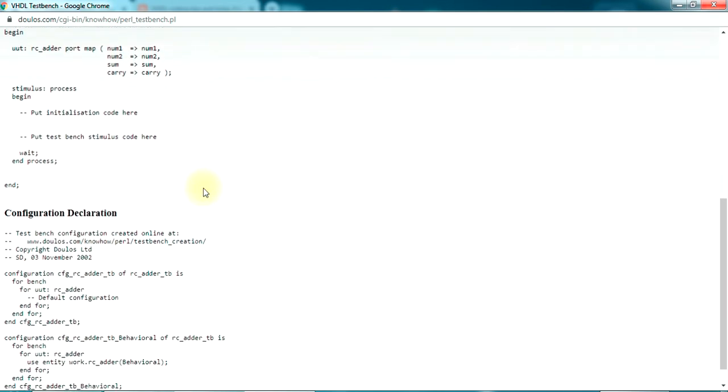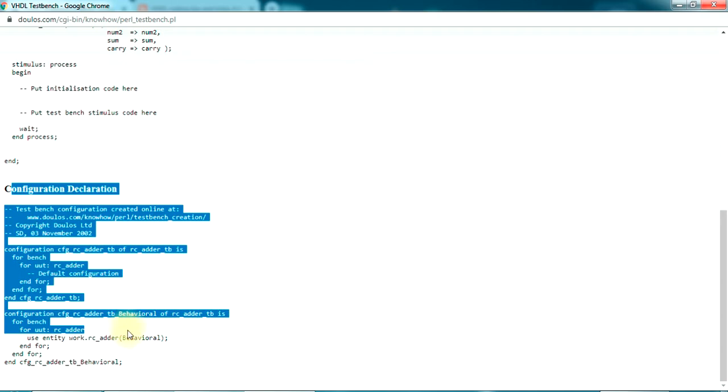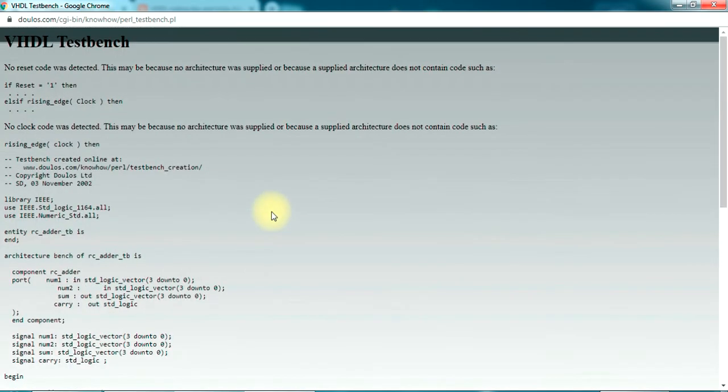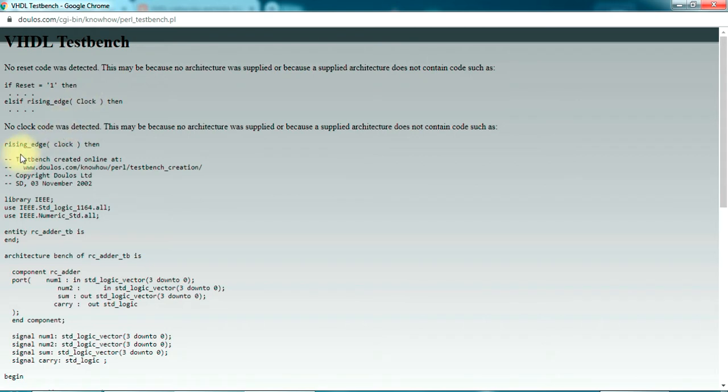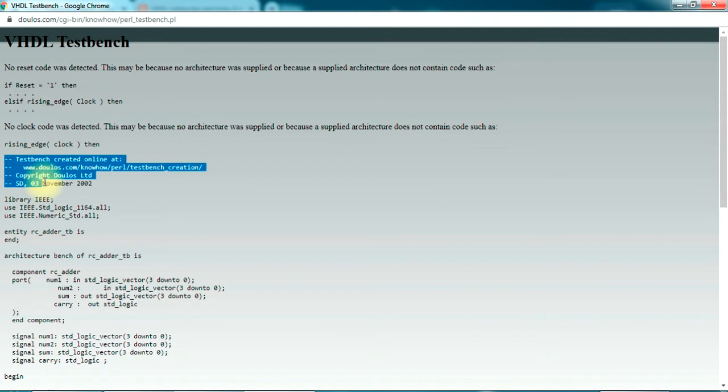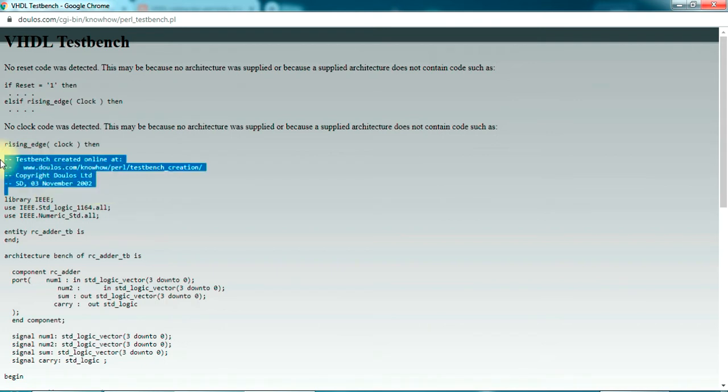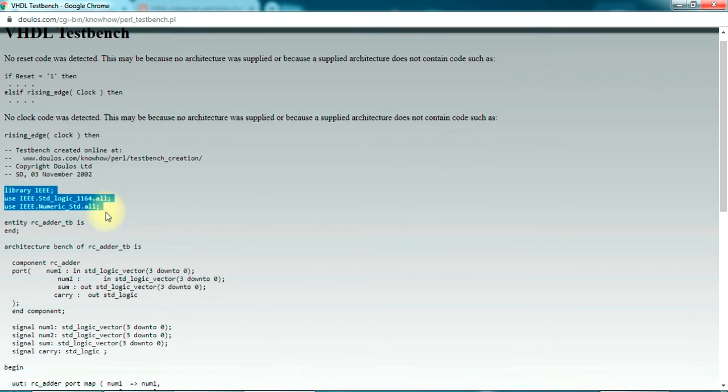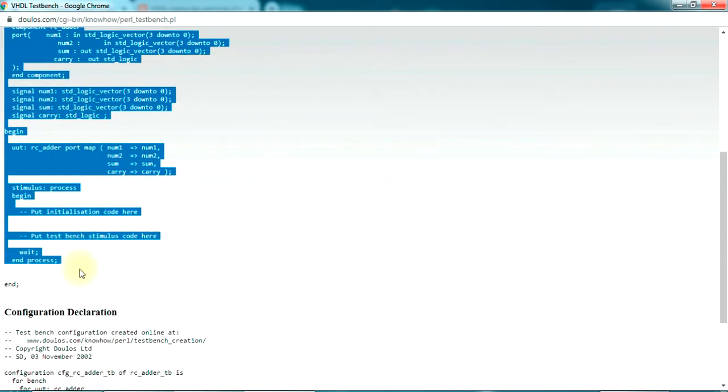You can ignore this configuration declaration part. It says there is no reset detected and things like this. What we are interested in starts from here. Probably we don't need this part. Let's start from the library until here and copy it.